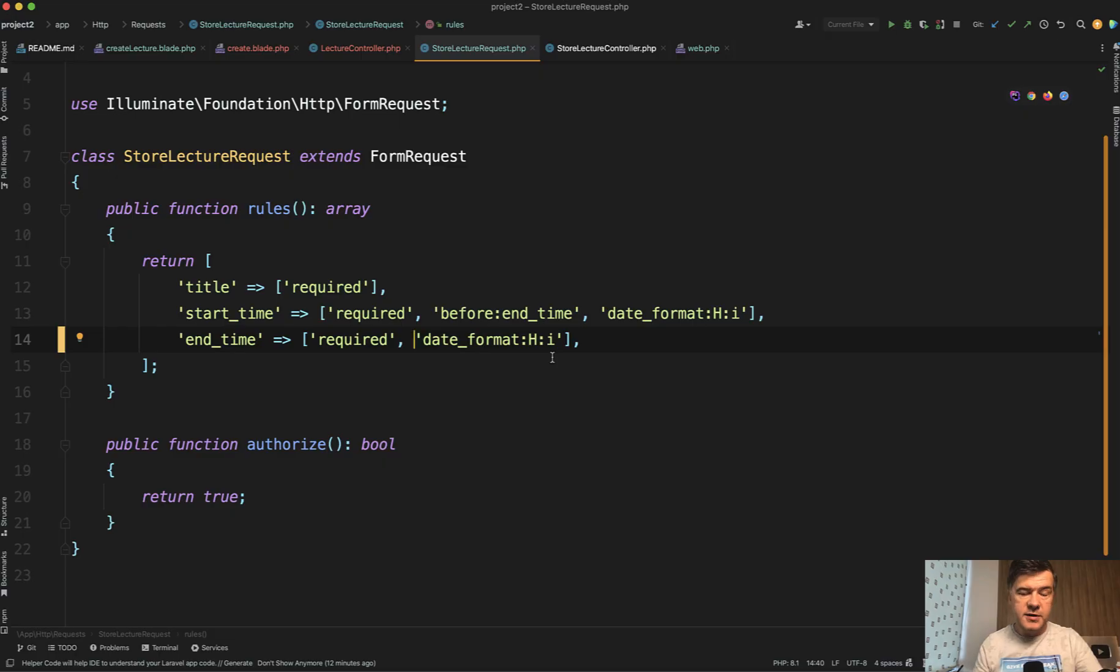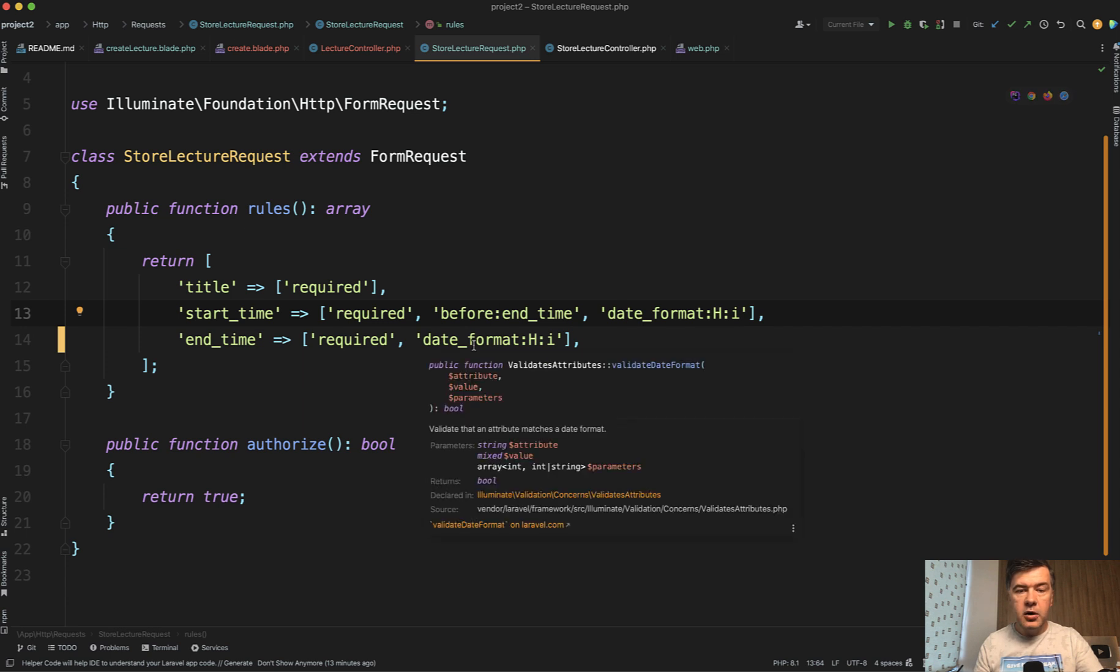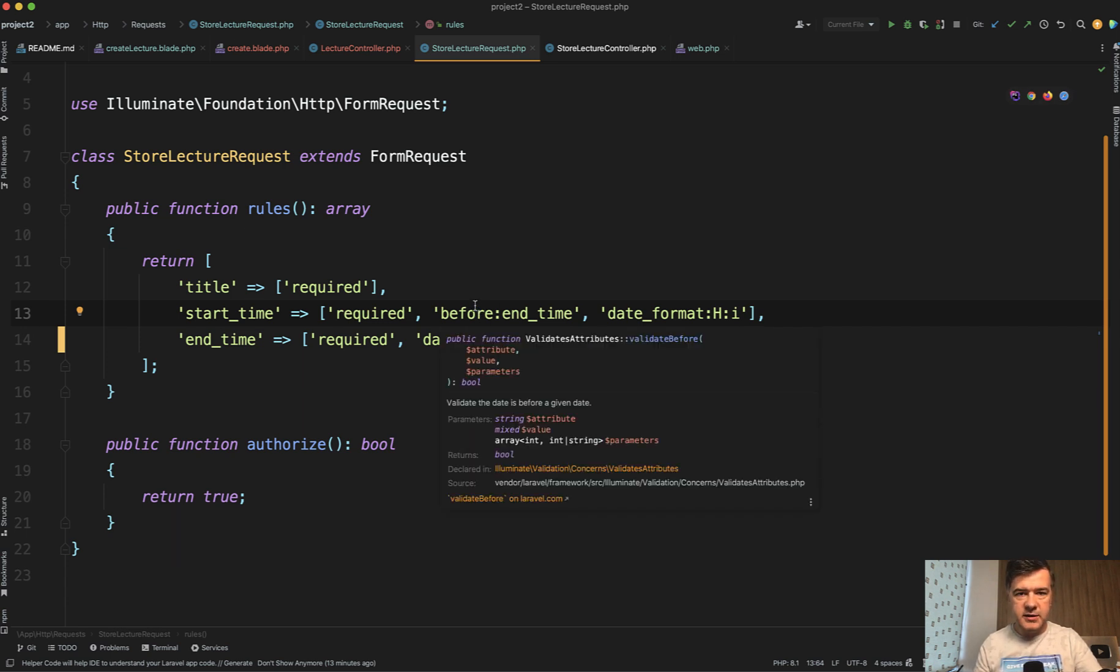So this is the thing I wanted to show you really quickly that you can validate the date format, not just for date, but for times specifically, and also before and after also work for time slots, not only for dates.